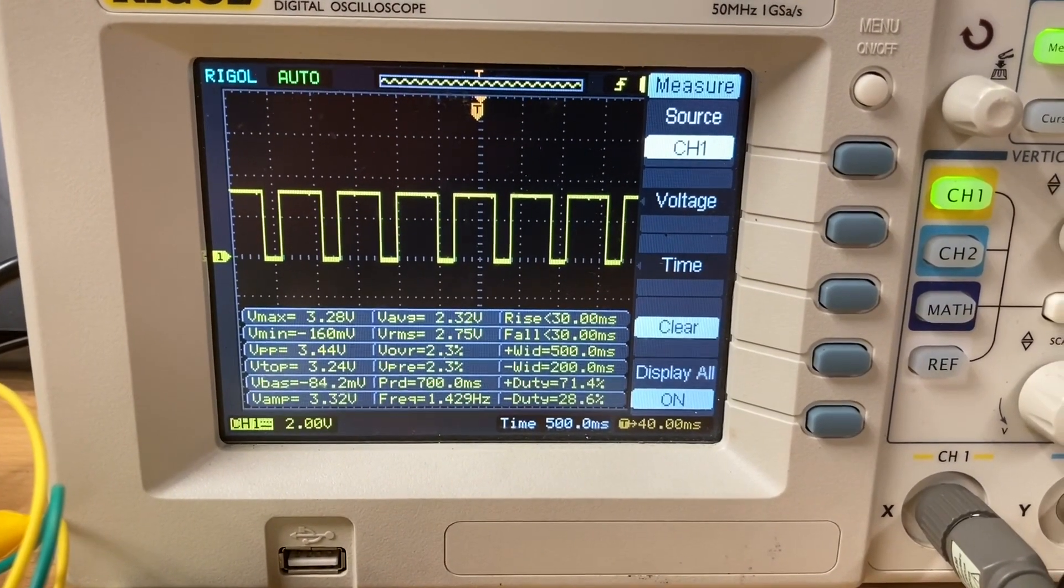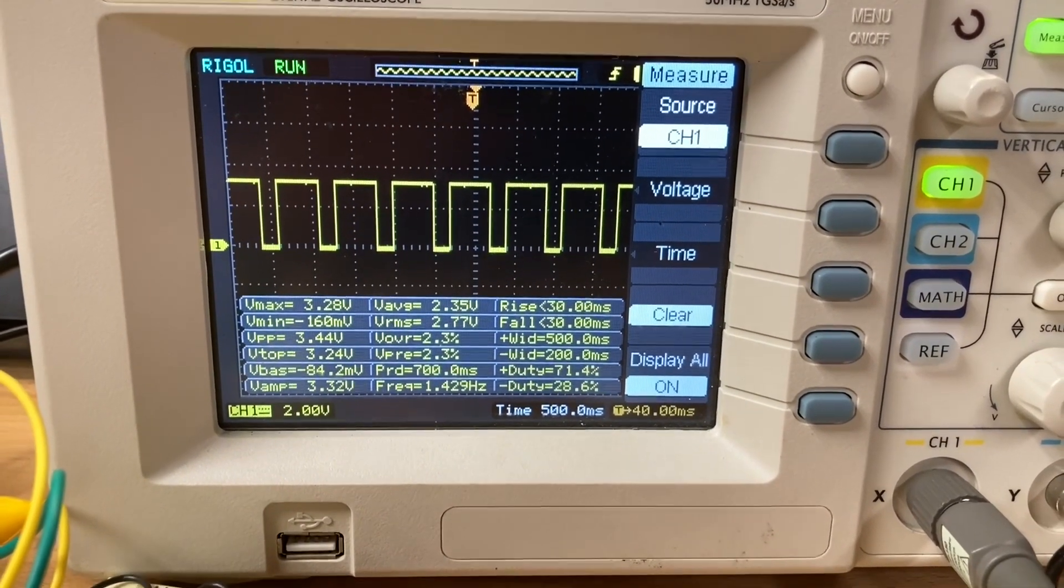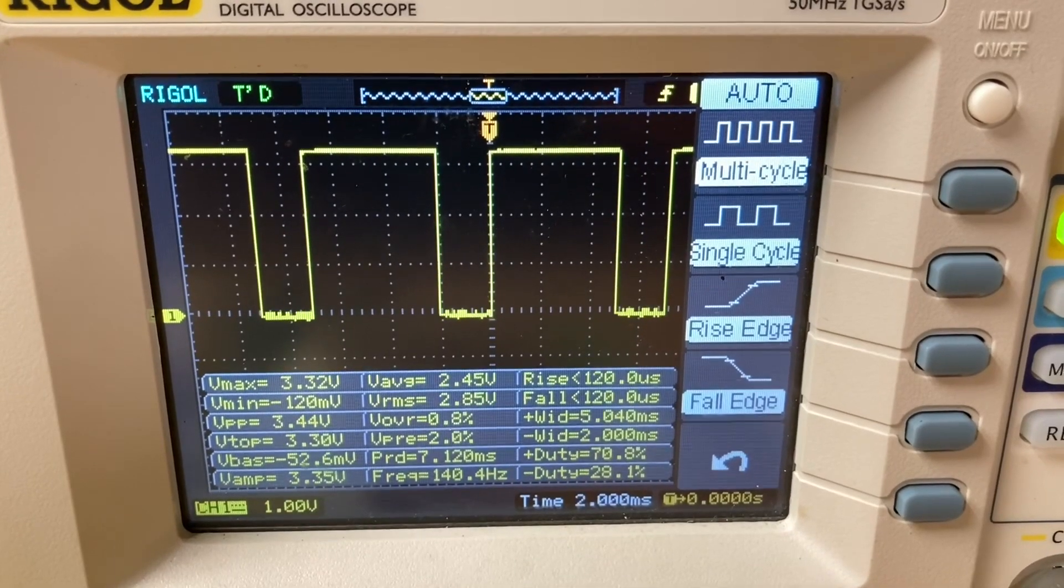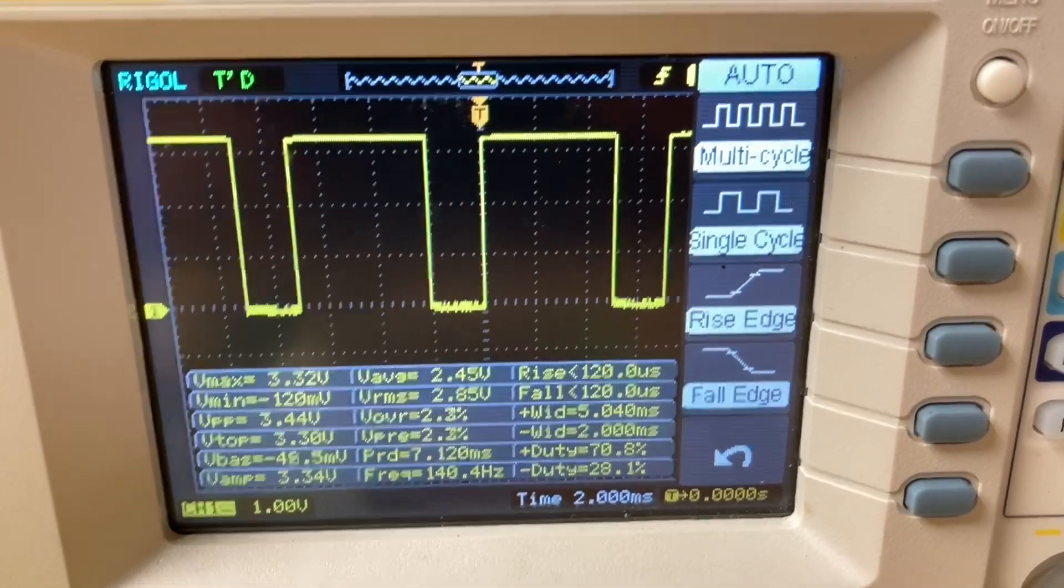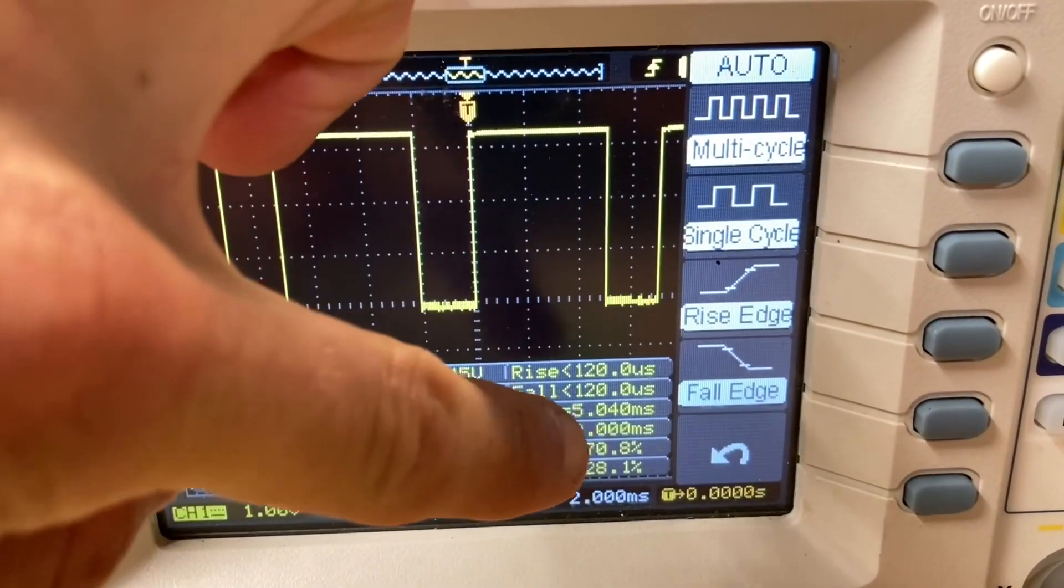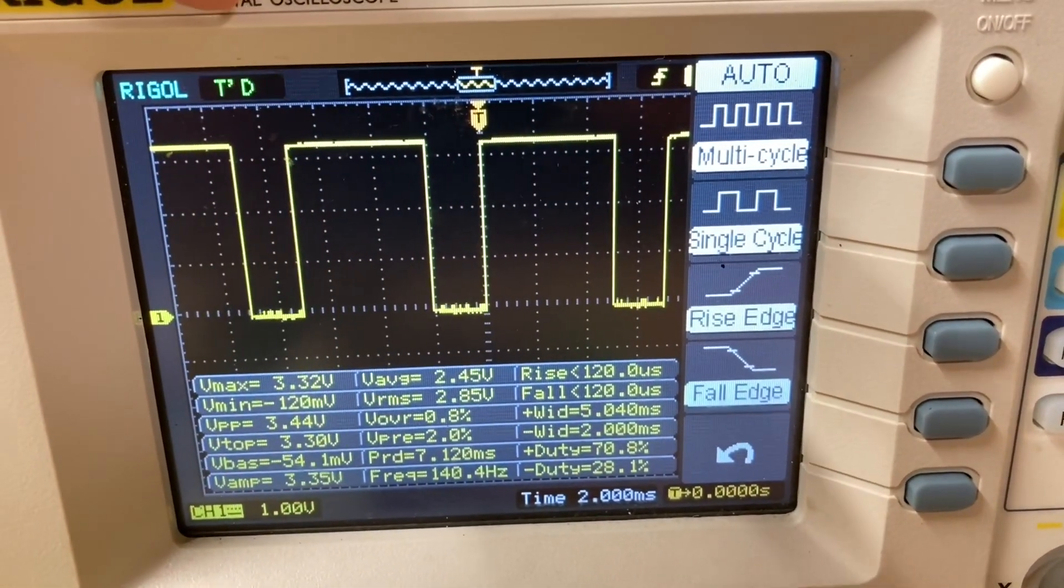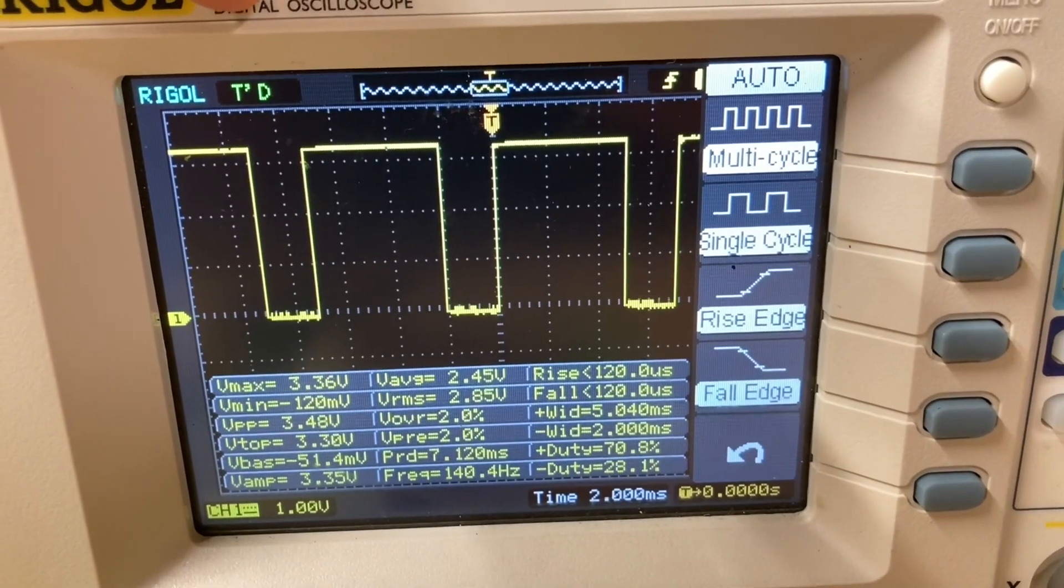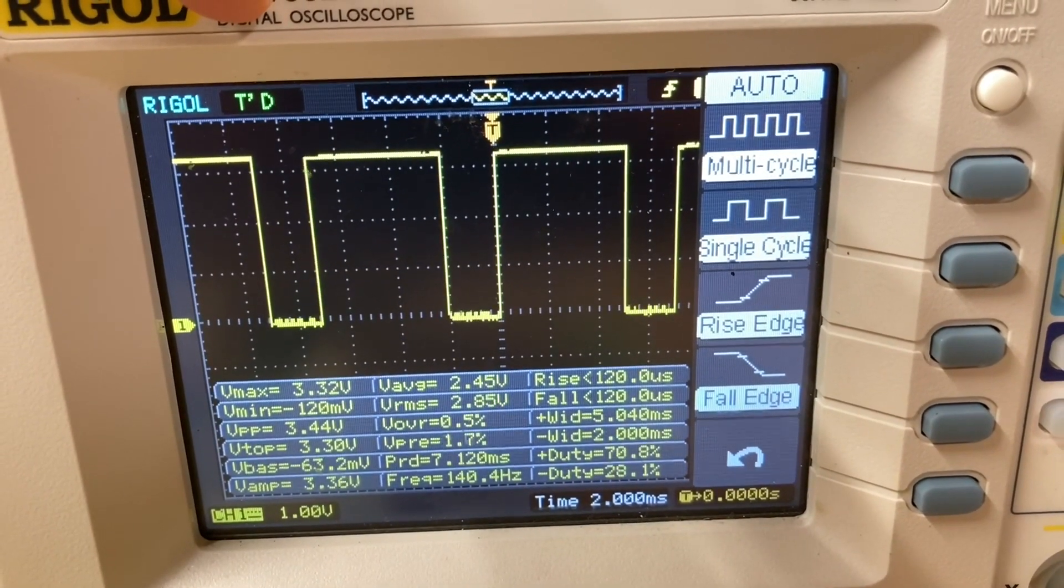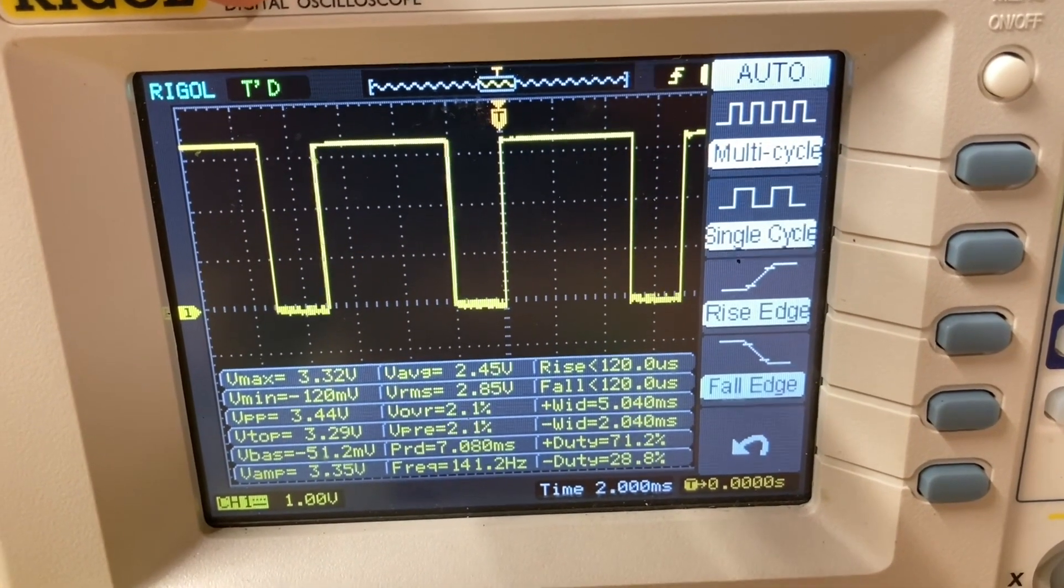So that's what happens if you change it to five milliseconds and two milliseconds. Pretty awesome.